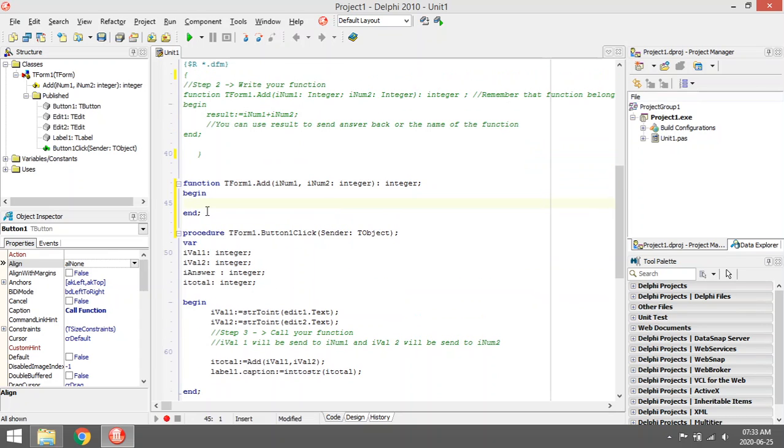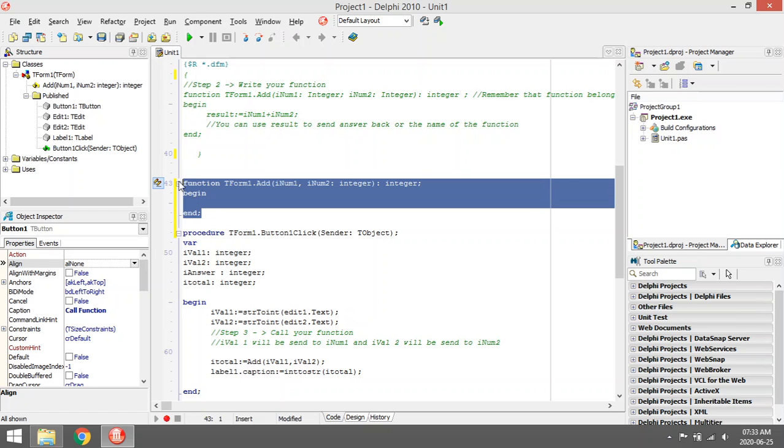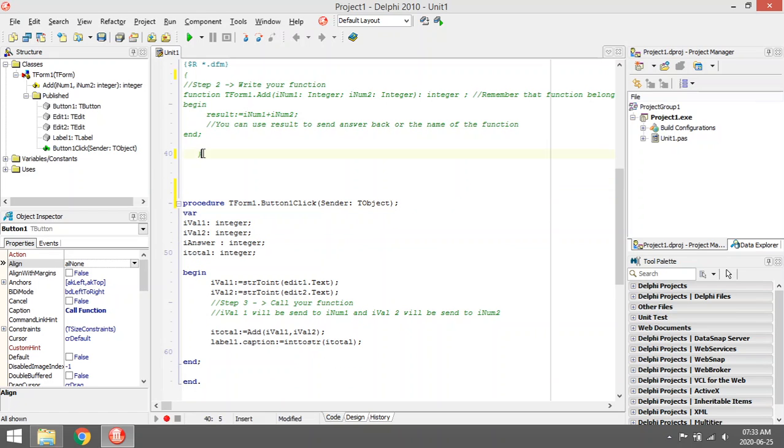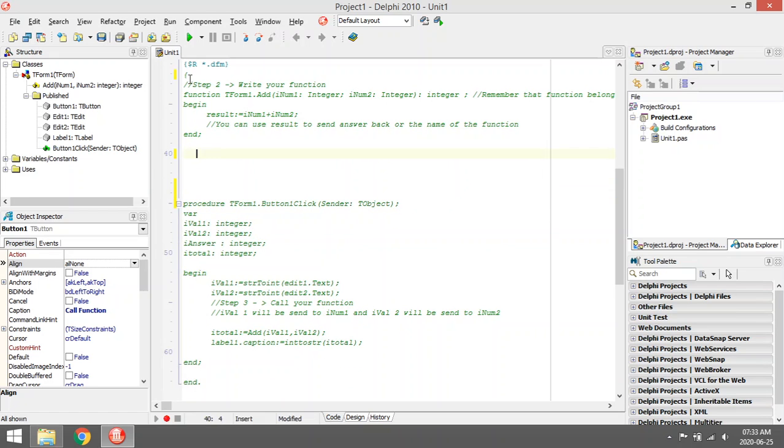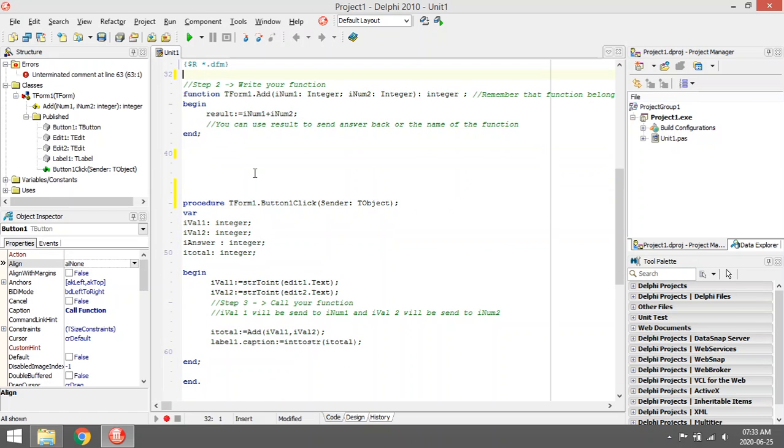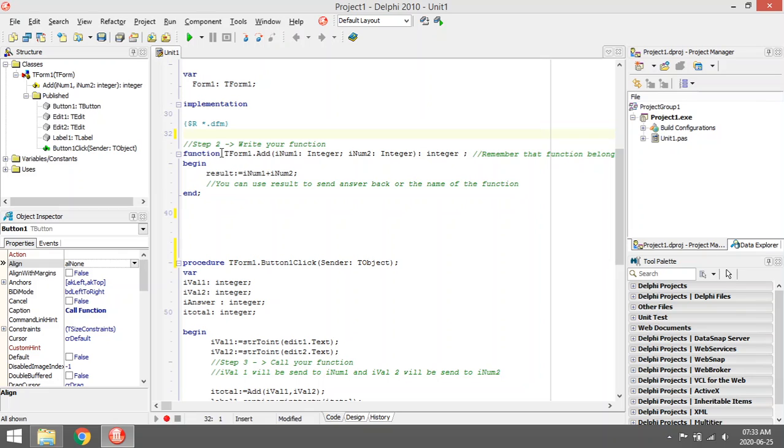Step two, now you must code the function. So I'm going to say inum1 plus inum2 equals to the result, so this is what will be sent back.